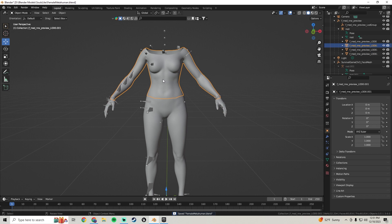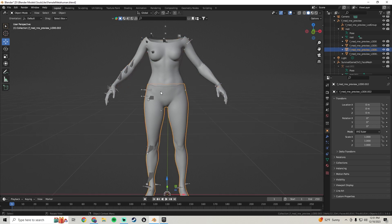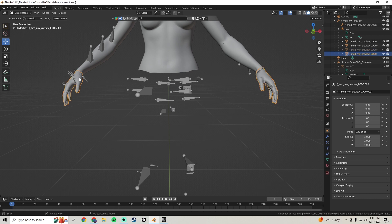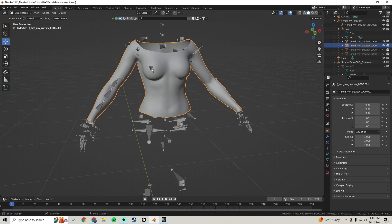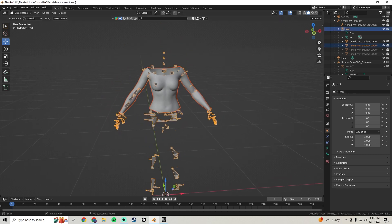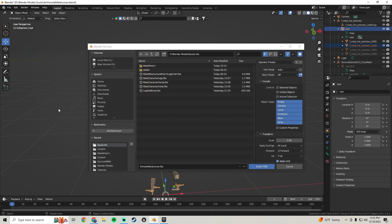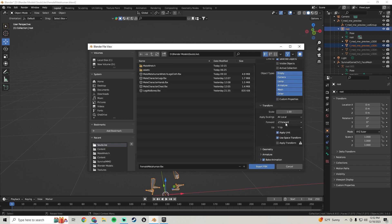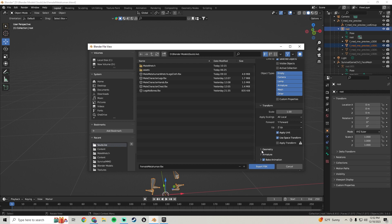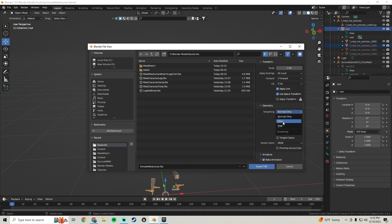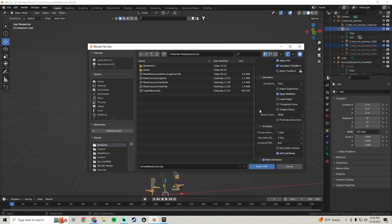Do a save. Start the export with the torso — click on the legs and press H to hide them, click on the hands and press H to hide those. Then click on the torso and Shift-click the bones. Go to File > Export > FBX, choose Selected Objects, change the forward axis to Y Forward / Z Up, change normals to Face under Geometry, uncheck Add Leaf Bones under Armature, and uncheck Bake Animations.